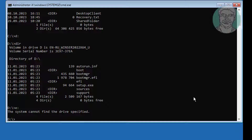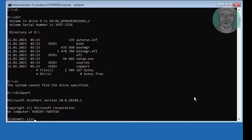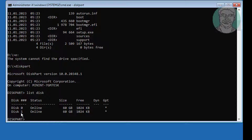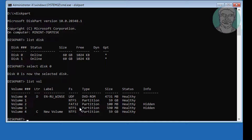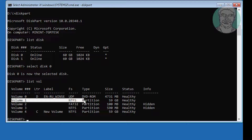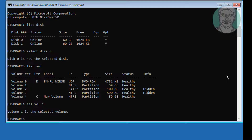Type DiskPart, then type list disk, then type select disk 0, then type list volume. In my case, volume 1 is the Windows installed drive volume. Select volume 1, then assign letter equal to P.